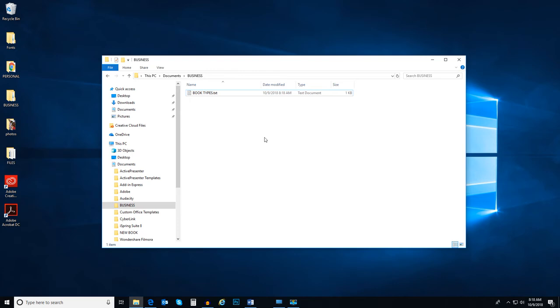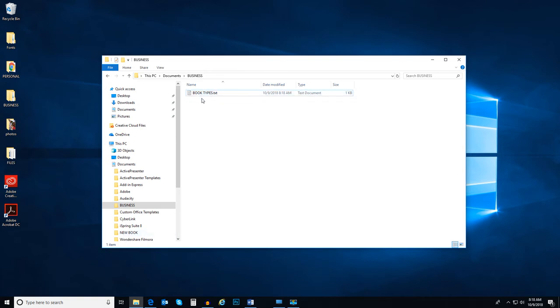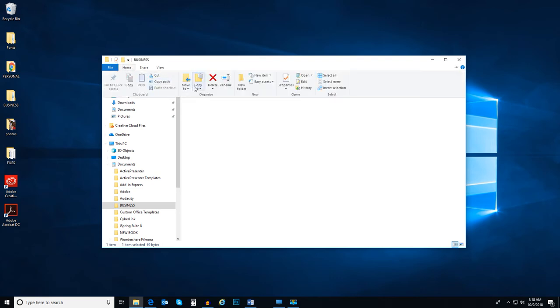Now that I think about it, I created that file in the wrong folder. It should have been created in a folder I've already created called New Book. So let's move it to that folder. To do this, select the file.